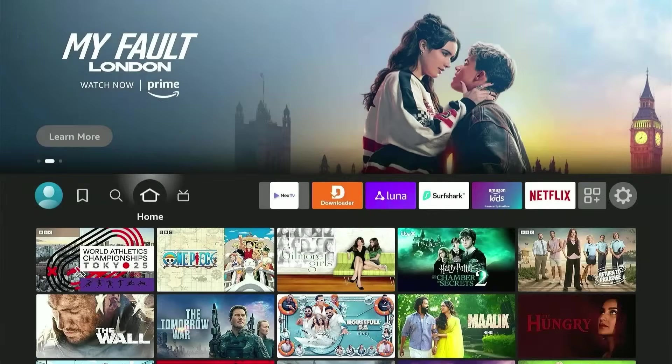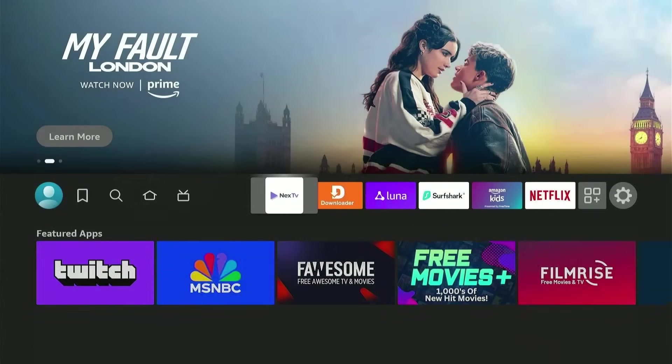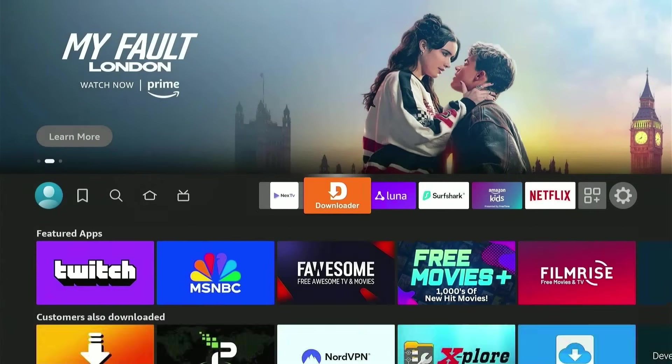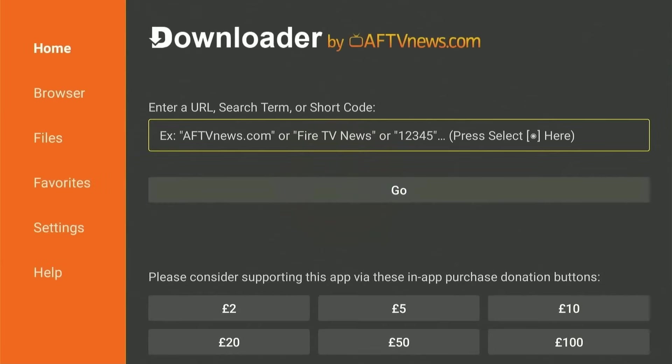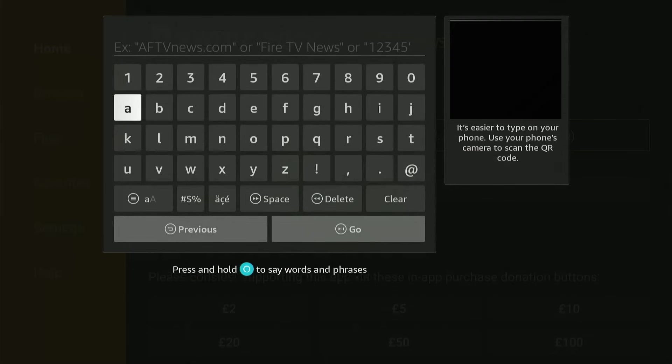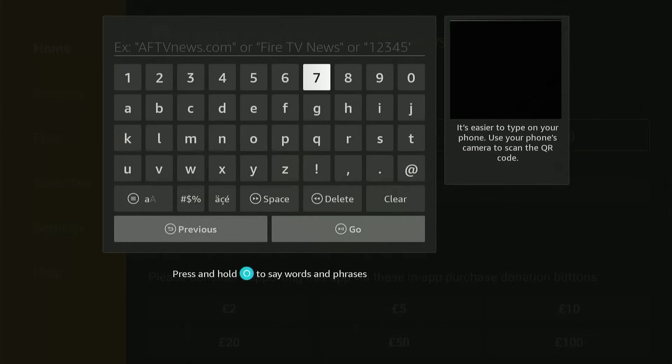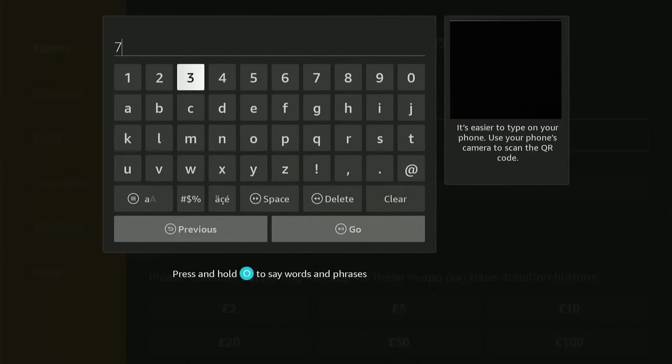Now to start the process, head over to the Downloader app, and you'll need to type in the code 730116. For those unfamiliar with the Downloader app or don't know how to set it up, I'll link a video in the description explaining all the process in detail so you can watch that video first.